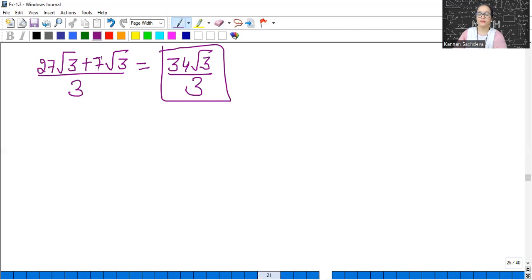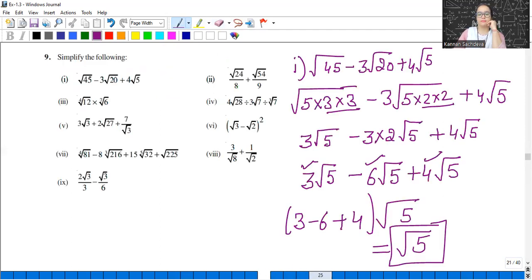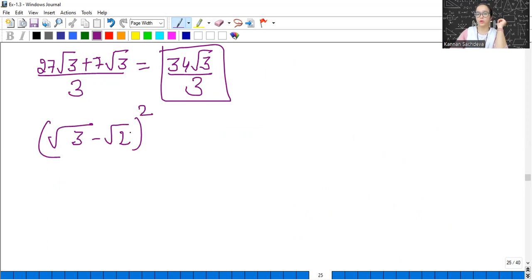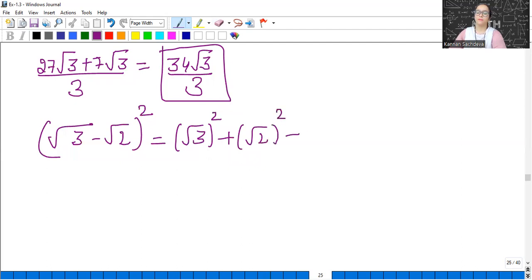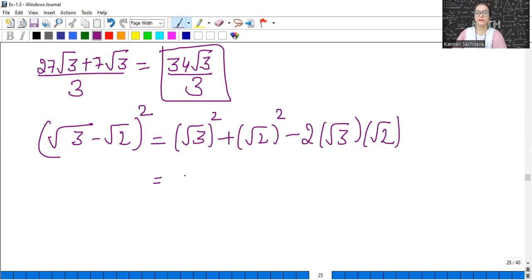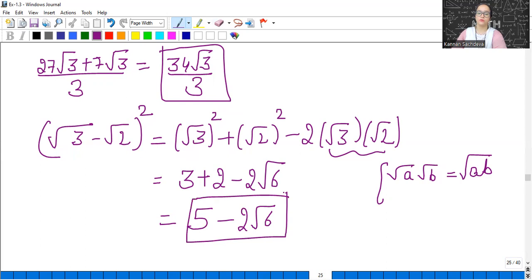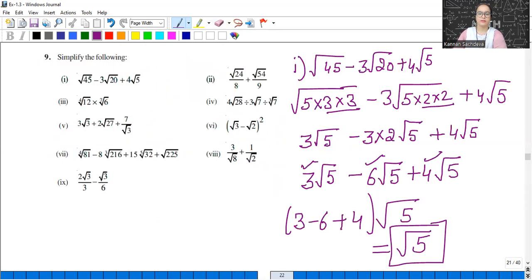Sixth part: (√3 − √2)² — very easy. Apply the identity (a − b)² = a² + b² − 2ab: square root cancels with square, giving 3 + 2 − 2√(3×2) = 5 − 2√6. This is the answer.